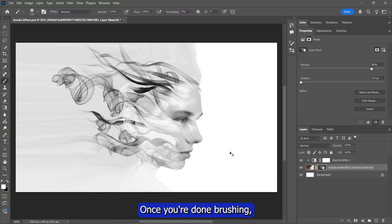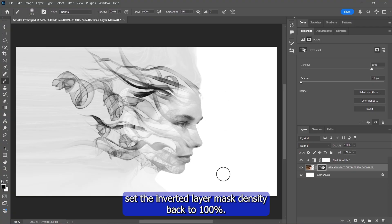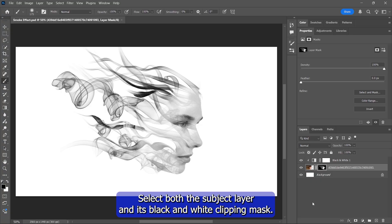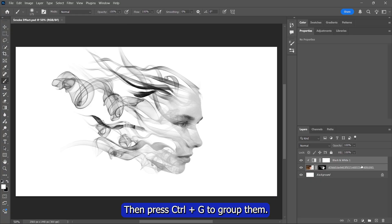Once you're done brushing, set the inverted layer mask density back to 100% to view the full effect. Select both the subject layer and its black and white clipping mask, then press Ctrl and G to group them.